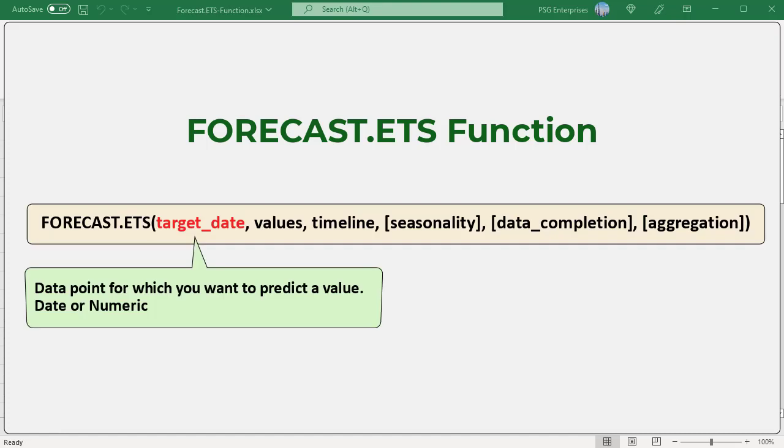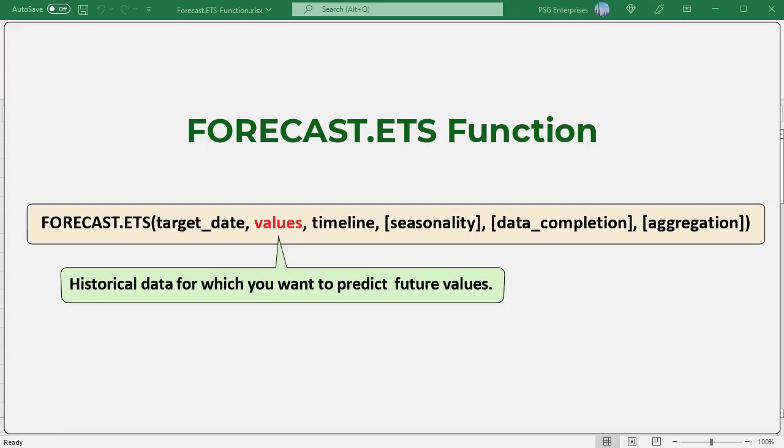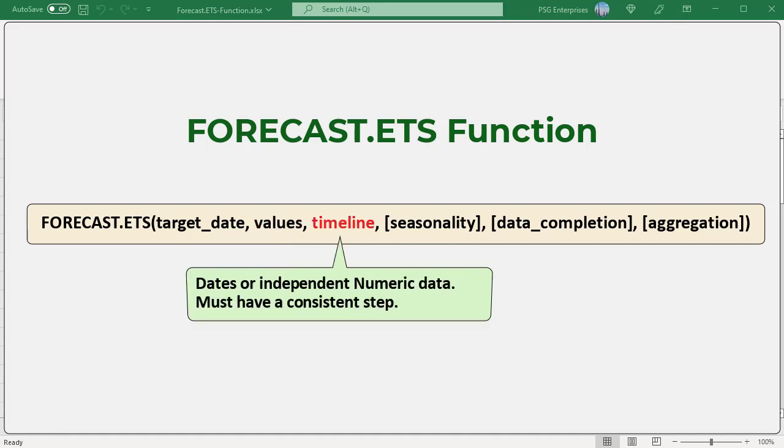Here is the syntax. Target date: the data point for which you want to predict a value; it can be a date or numeric. Values: a range or array of historical data for which you want to predict future values. Timeline: an array of dates or independent numeric data. The dates in the timeline must have a consistent step between them and can't be zero, meaning the timeline should have regular intervals — for example, hourly, daily, monthly, quarterly, yearly, etc.